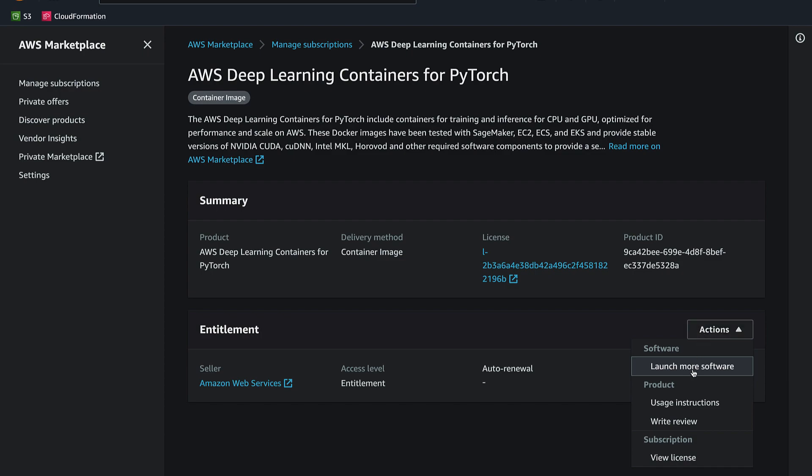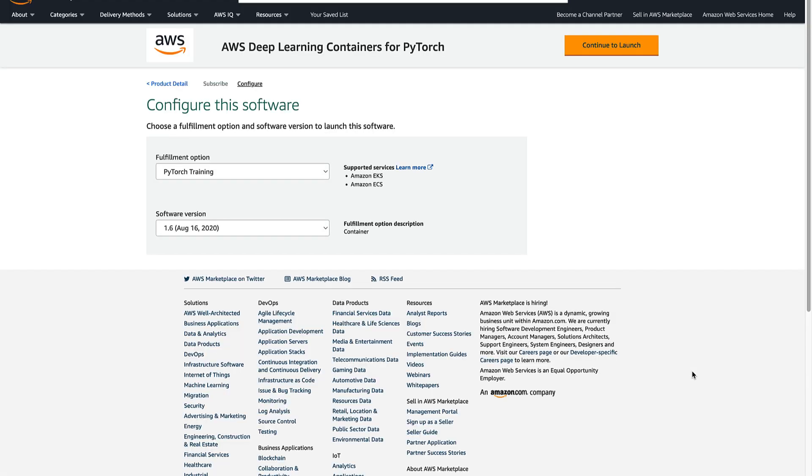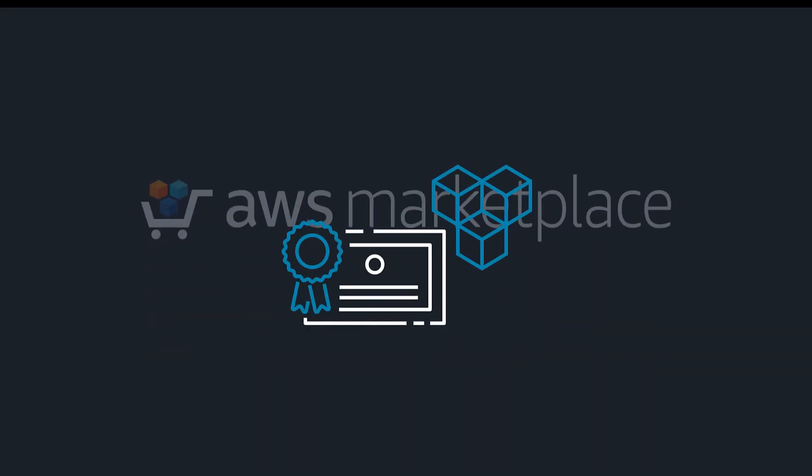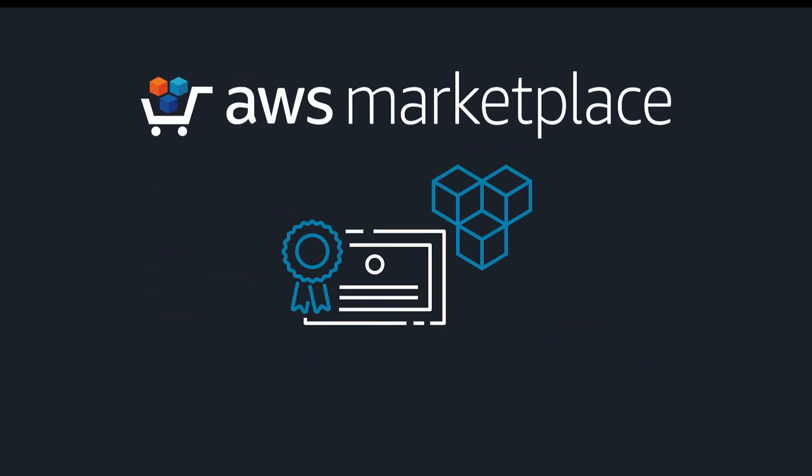You've just seen how to distribute licenses from AWS Marketplace using the Managed Entitlements feature of AWS License Manager. You can learn more about this topic in the description of this video.